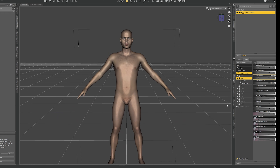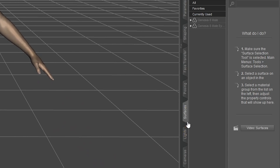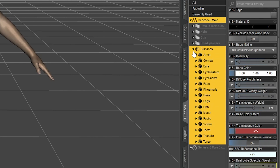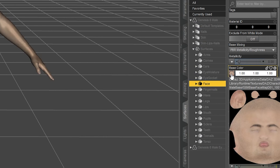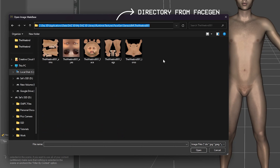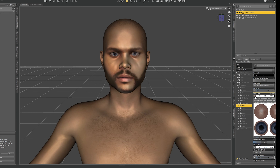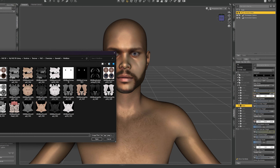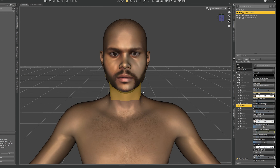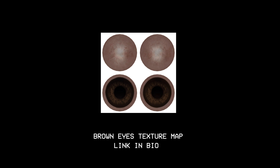Now we still need to add textures as well. We can do this by heading to the surfaces tab and then applying the corresponding texture maps for each surface. For the eye surfaces I like to use my own texture maps because the ones from FaceGen usually don't turn out very good. I'll link the one I use in the description below.